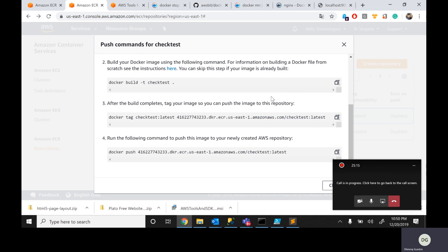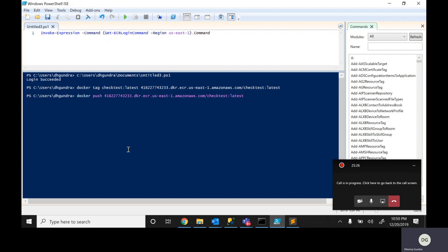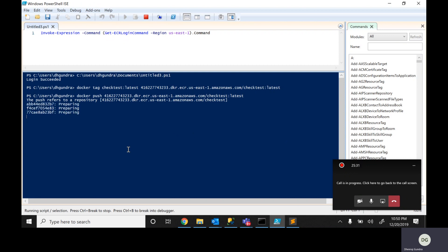The next step is to take the image I developed locally and move it into ECR. Using the command AWS provided, I run: Docker space push, providing the ECR repository URL. The repository starts moving — it prepares and starts transferring the data from local to ECR, the Elastic Container Registry. The local image developed on your local system is now moving into ECR.